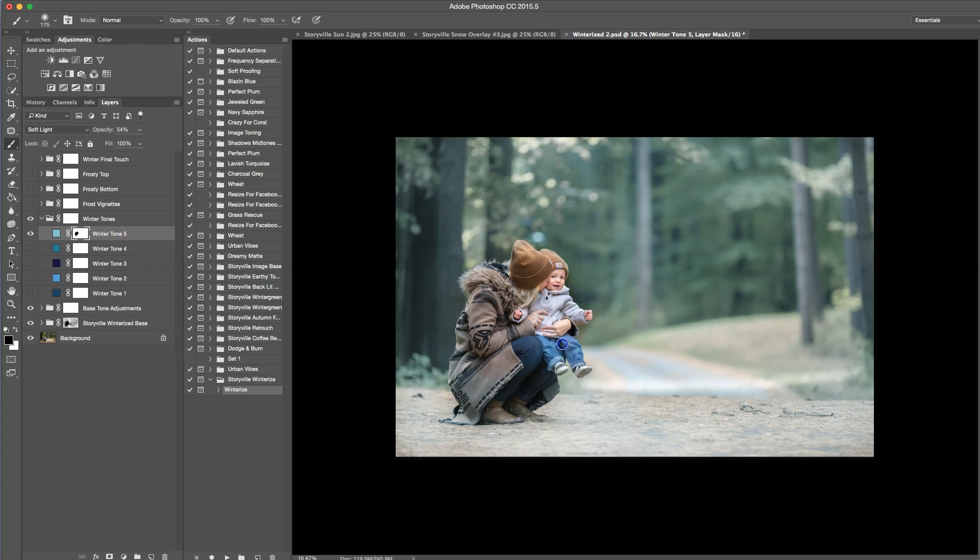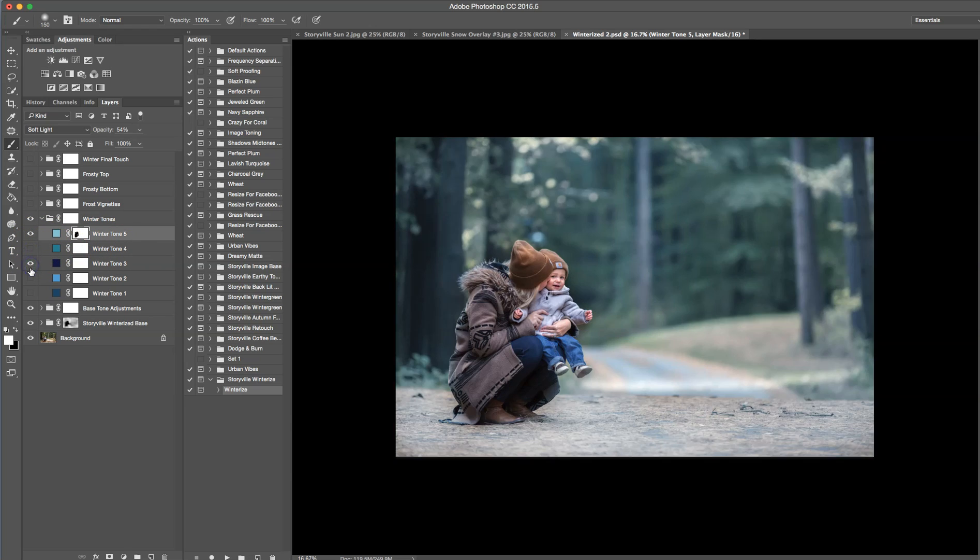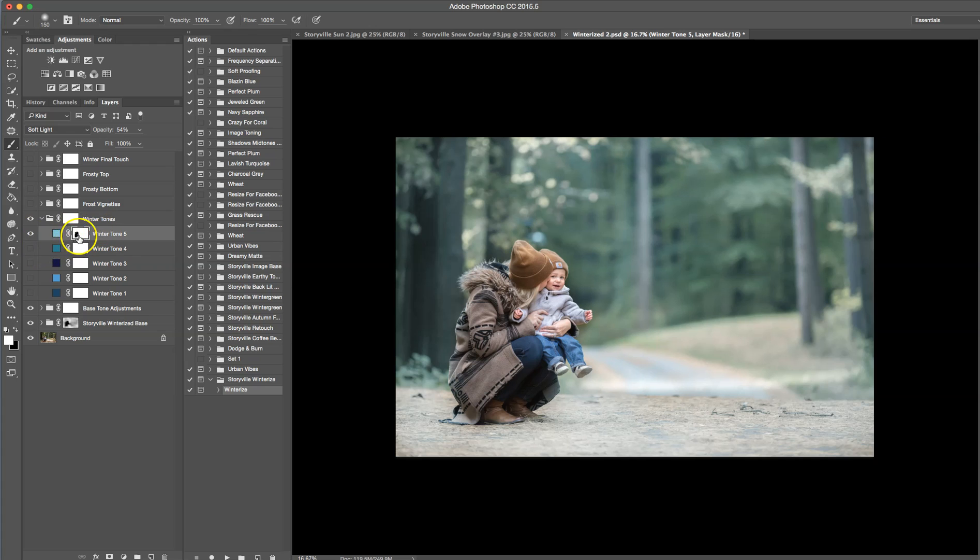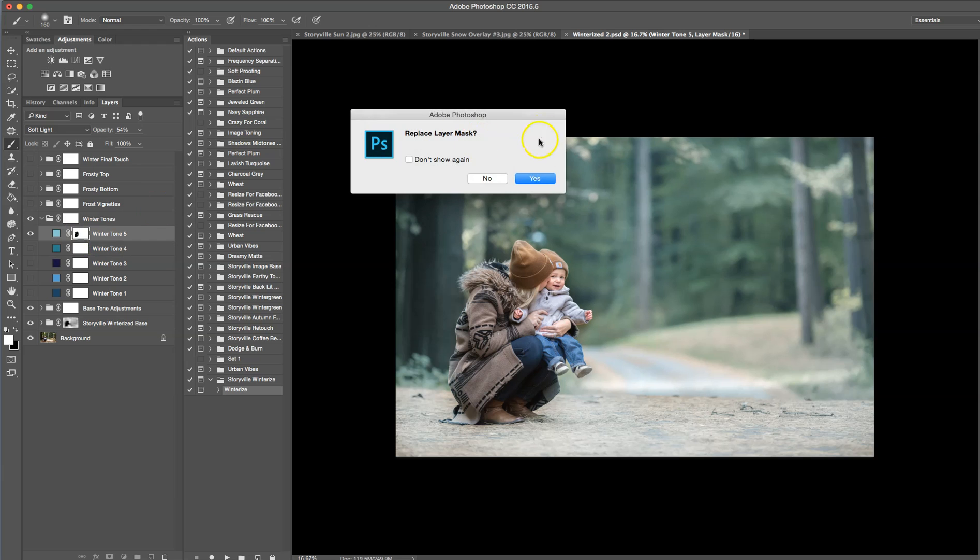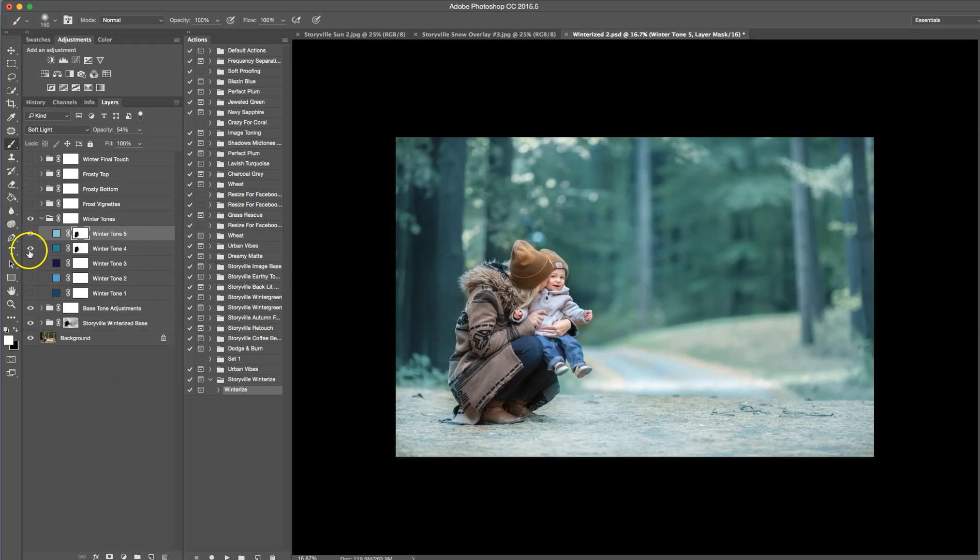Again, if you're going to print or do this for a client, take your time. Really get in there. That looks okay to me. You can also, if you wanted to turn on multiple of these tones at once, you can just create more depth that way. And then if you, since I already have a mask there, all you have to do is hold down the alt and drag it. And then you can replace the layer mask, as you can see there. But for here, I'm just going to use the one winter tone.